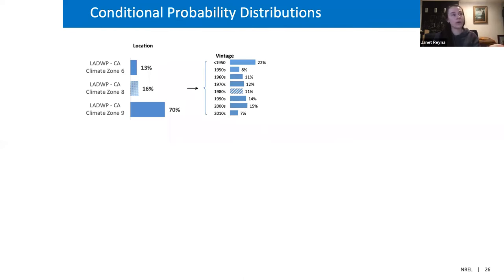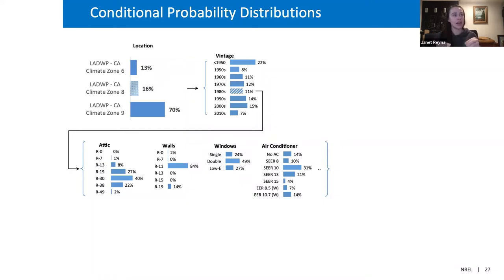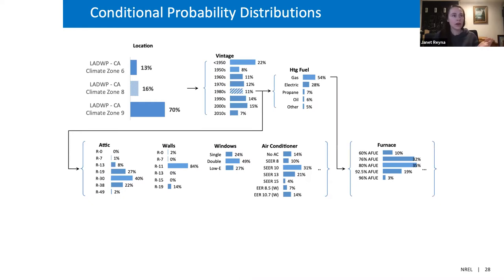If we look at 1980s homes, we start building out all these different characteristics. For single-family detached homes in climate zone 8 built in the 1980s, we can add on physical characteristics. Sometimes this comes from RECS — we look at dependency on vintage and say, in U.S. 1980s homes in this region, here's the breakdown of attic insulation and all these different characteristics. We continue to build this out looking at heating fuel, walls, and more. We have 105 different characteristics influential to building energy modeling that we build out within this network.